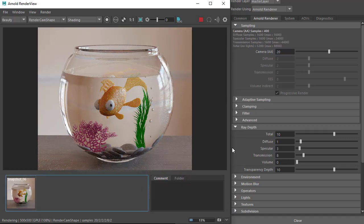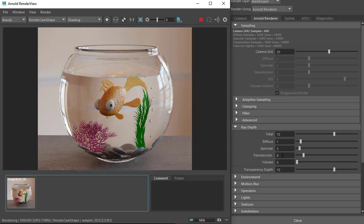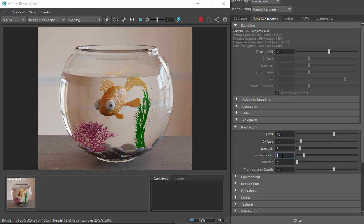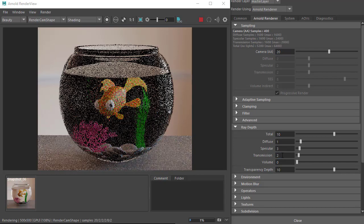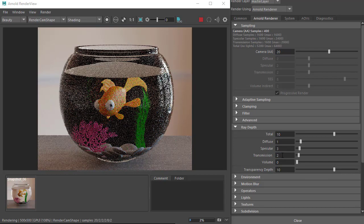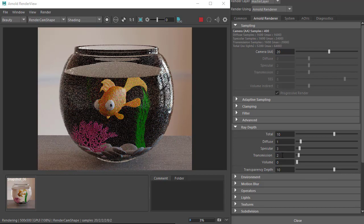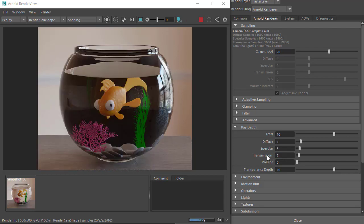Transmission ray depth of 8 should be sufficient in this scene, but I'm going to reduce it just to show the difference, something like 2. With a low transmission ray depth of 2, there aren't enough ray bounces to get through the glass, the water, and the bubbles.